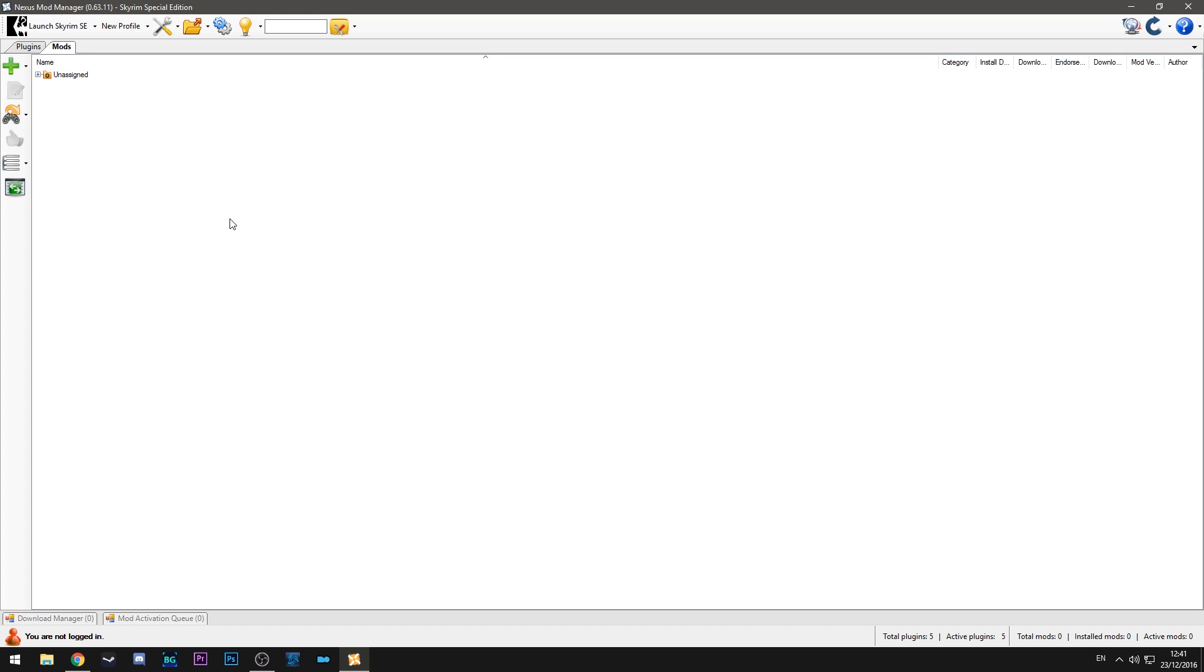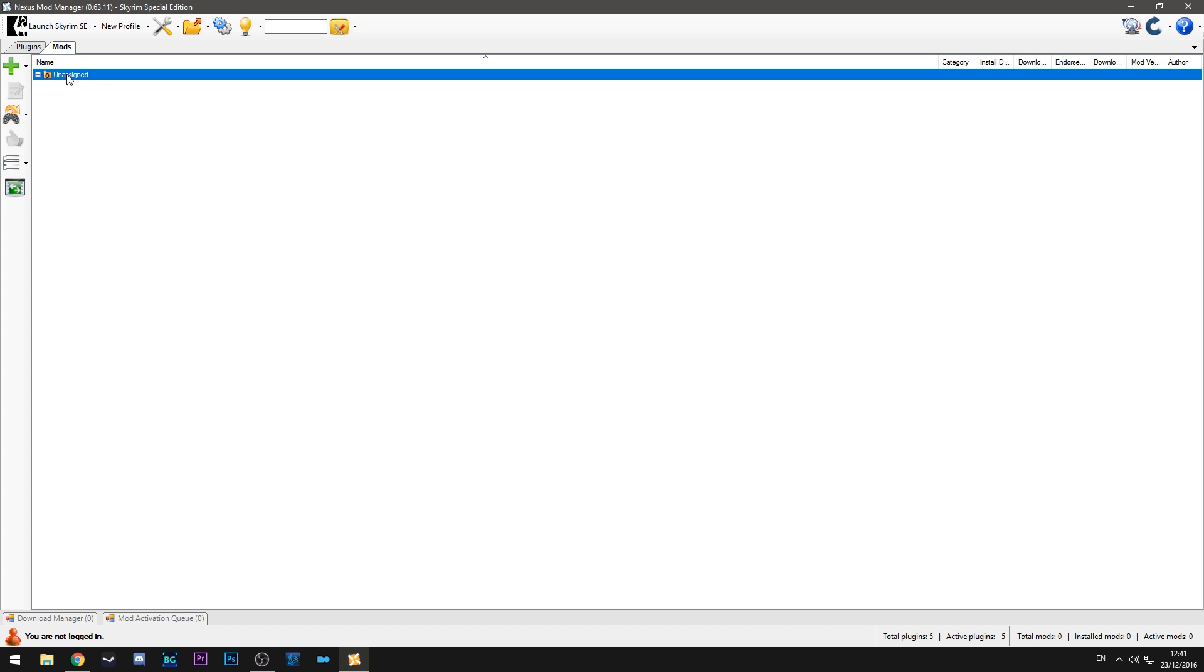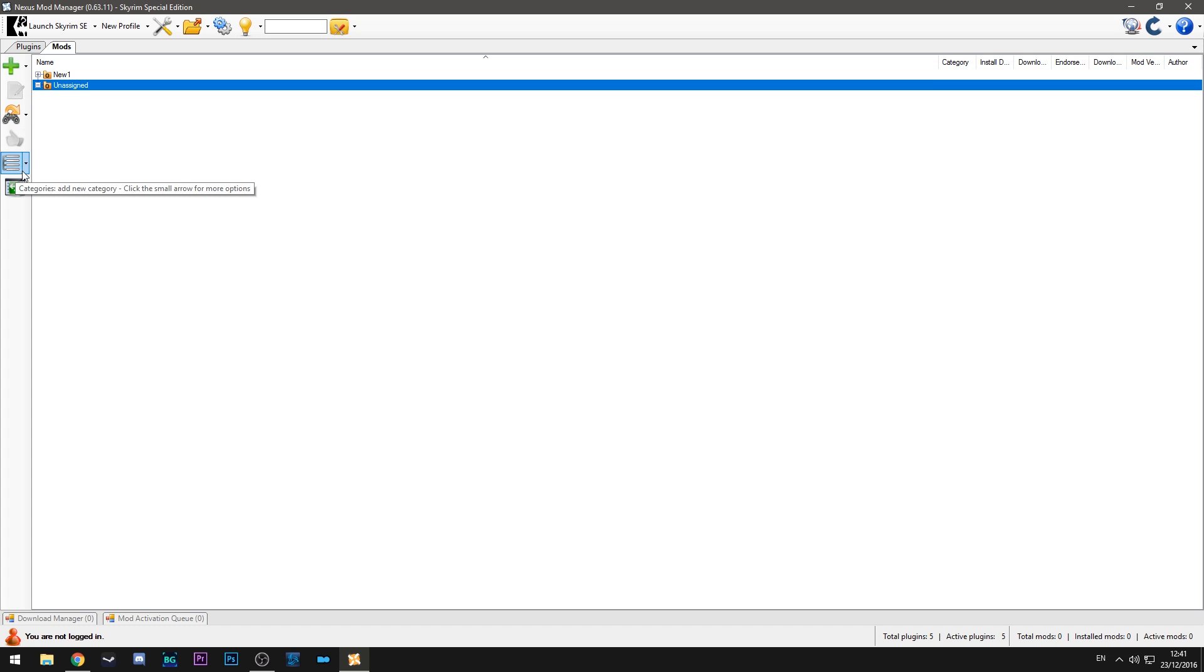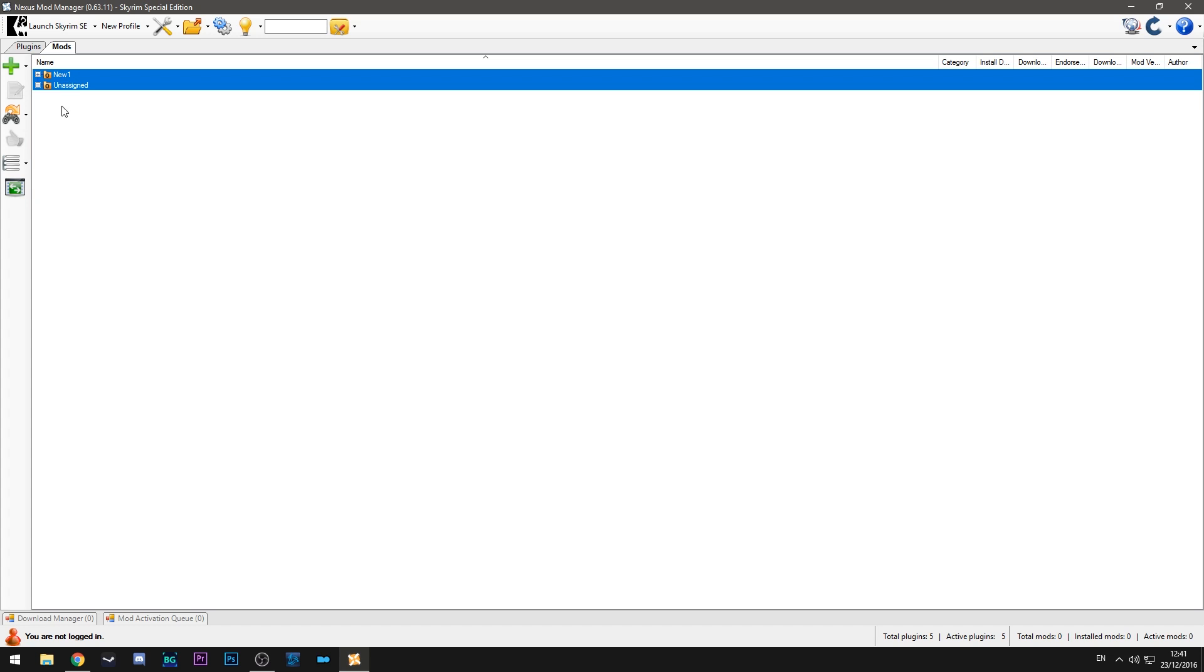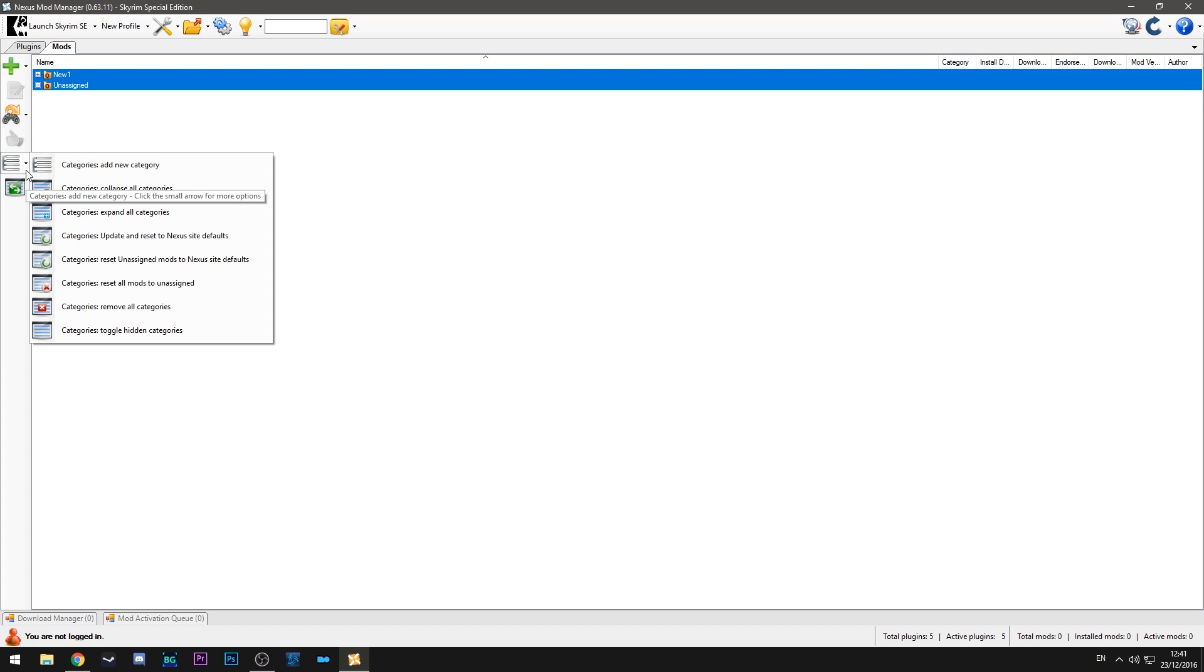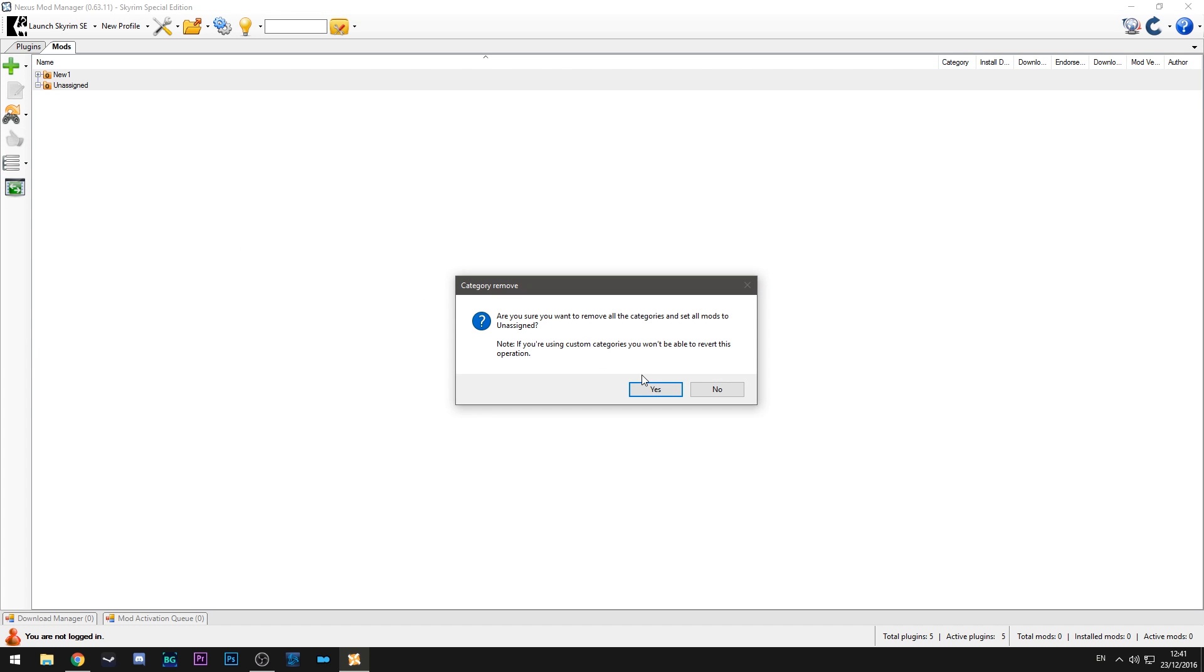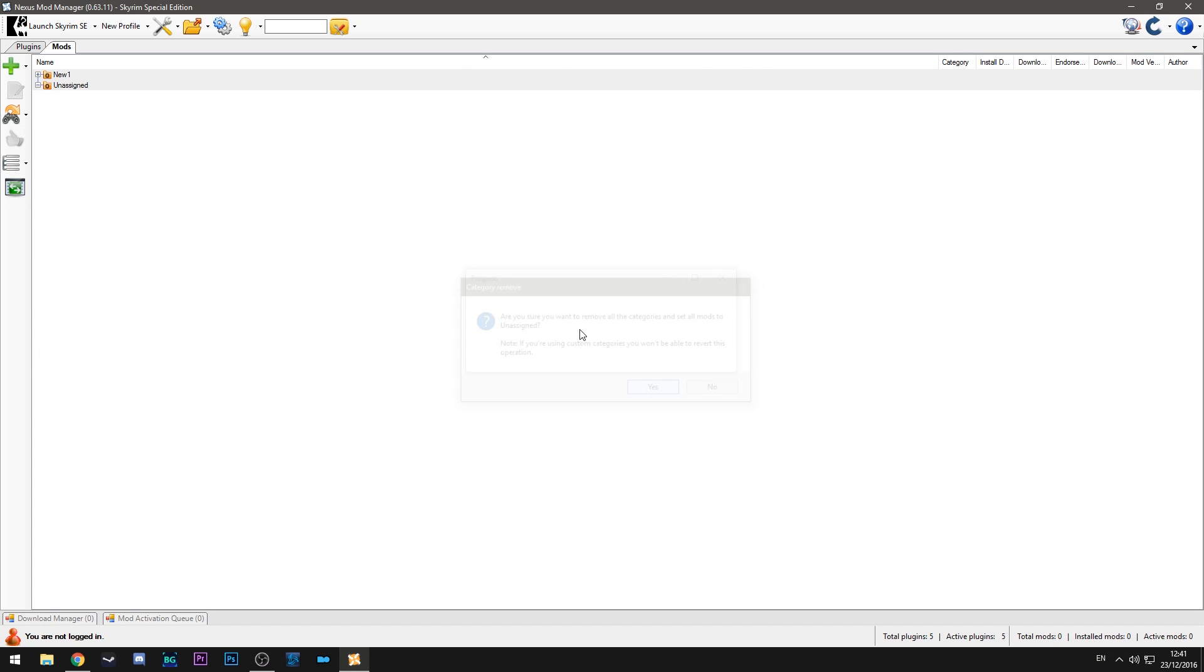So I'm just going to skip that for now and hit no. And this is the window you'll be greeted with. So you'll have something here called unassigned. That is basically a category. You don't need that. What I generally do is just make sure that you can see here you can add more categories if you like. I just remove them all to start with because I don't use them. Yeah so that's the first step. So now you have Nexus Mod Manager up and running.